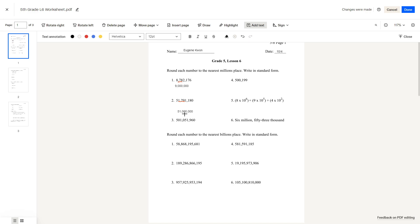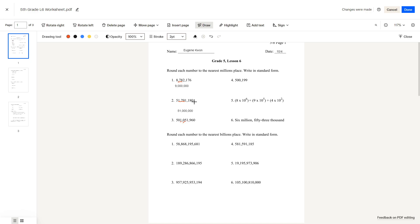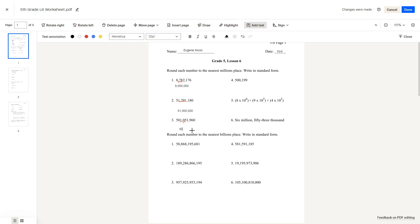Question number 3: 501,051,960. We look at the millions place and the digit before it. This is a 0, so we would round down, making this 501,000,000.